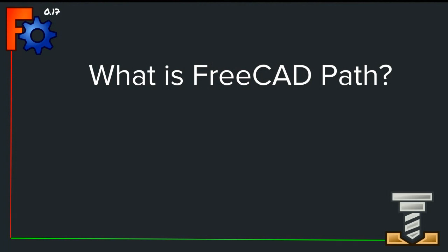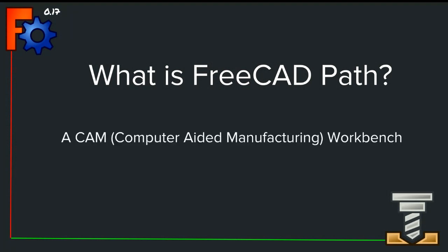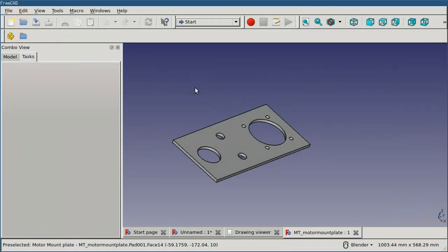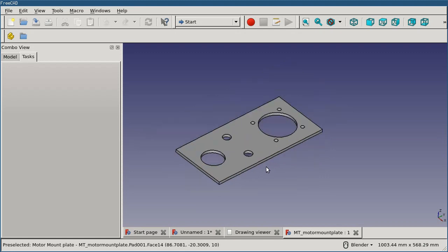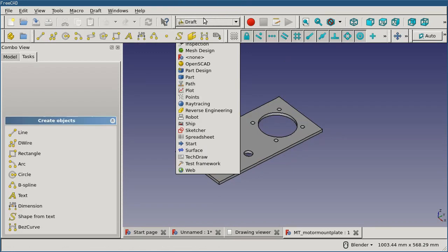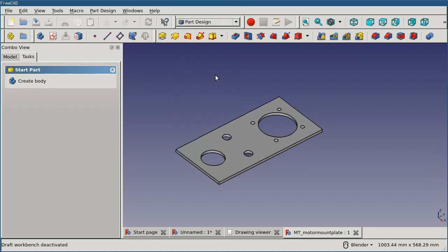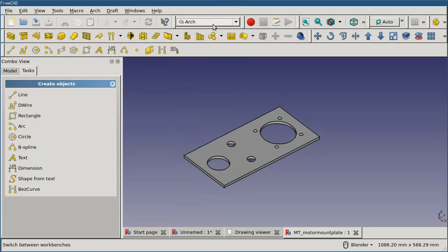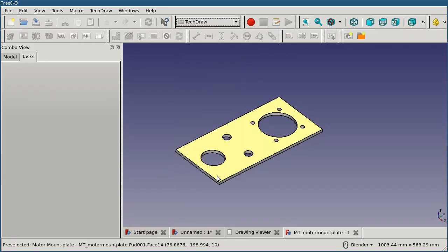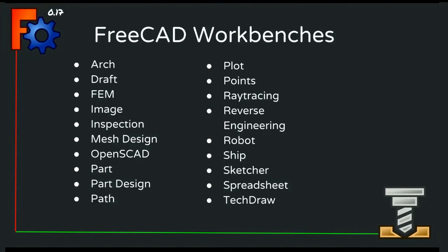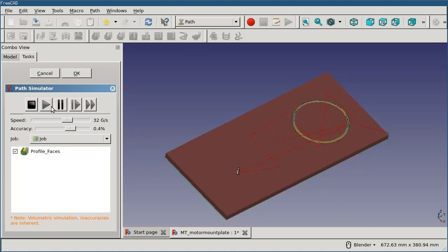The first question is: what is FreeCAD PATH? It is a computer-aided manufacturing workbench. FreeCAD is a collection of different kinds of tools for different kinds of modeling, and it gathers those tools into workbenches. There are workbenches for 2D drawing, for constraint-based 3D surface modeling, for architecture drawing, ship hull design, and producing technical drawings. Once your model is finished, if you want to manufacture a real-world copy of it, that's when CAM comes into play — it lets you take your model and figure out how to move a CNC machine in order to cut it out of a piece of stock.